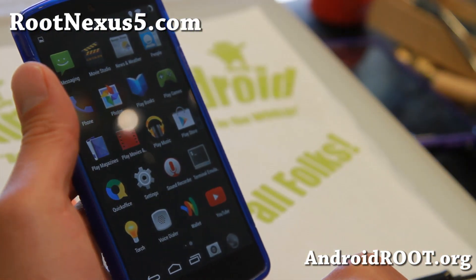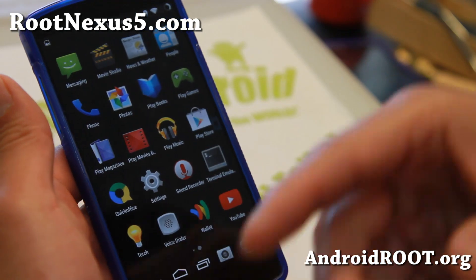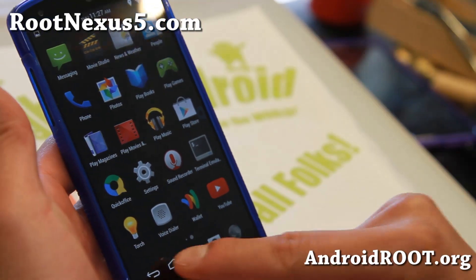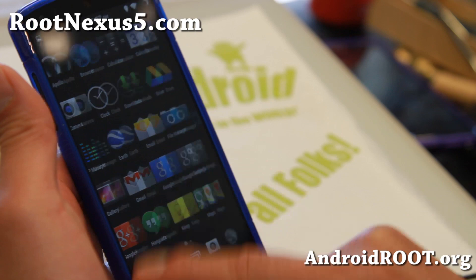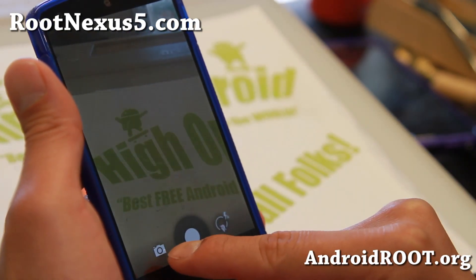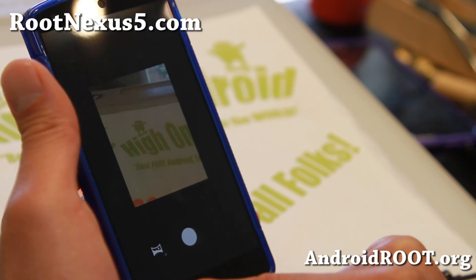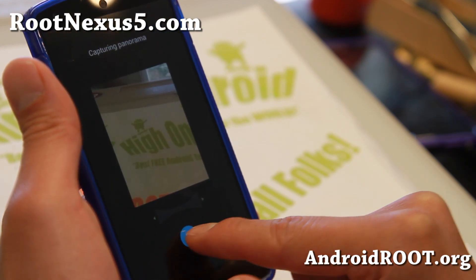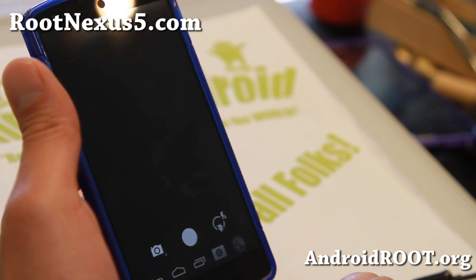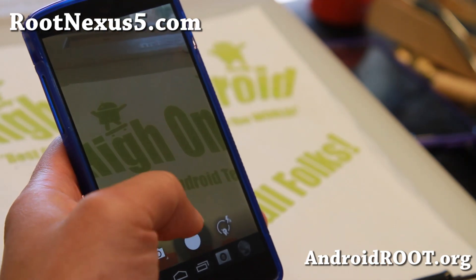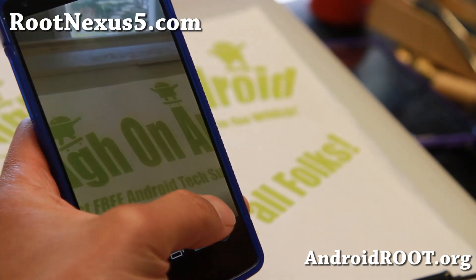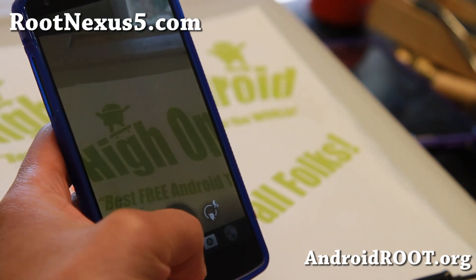Basically you're getting CM11, CyanogenMod 11, plus all these nice little customizations. The only thing with this one is that the camera it comes with does not have Photosphere. But you can go ahead and try installing the Android 4.3 Photosphere camera on top of it. Smart Capture.